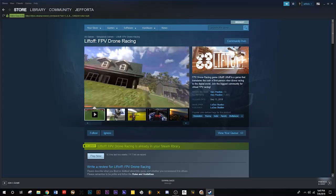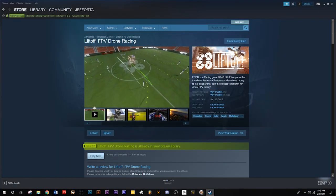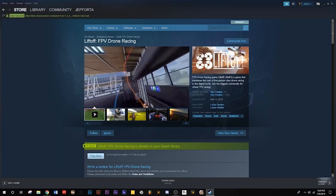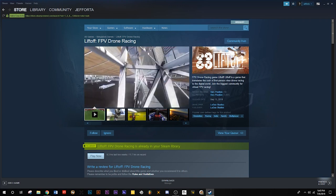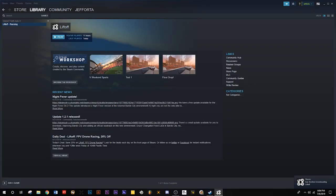Once Steam is downloaded, open it up, go into the Store, and search for Liftoff. Once you've found Liftoff, go ahead and download it. When it's ready, go into your Library, find it there, click on it, and click Play.